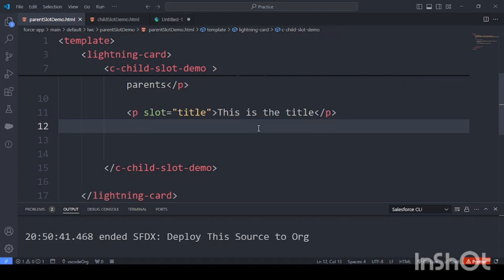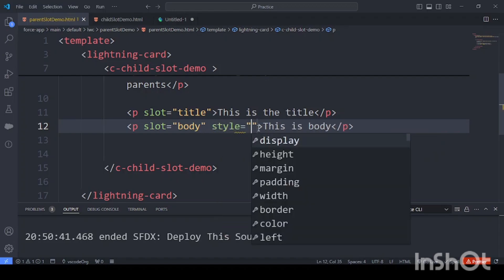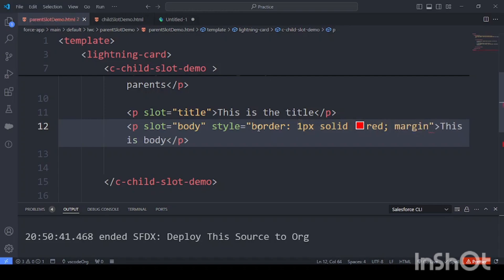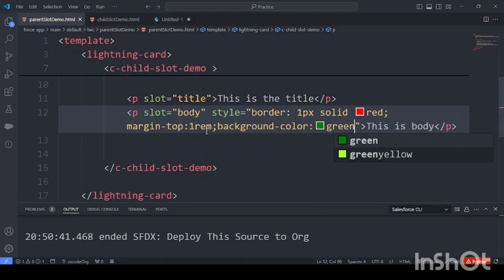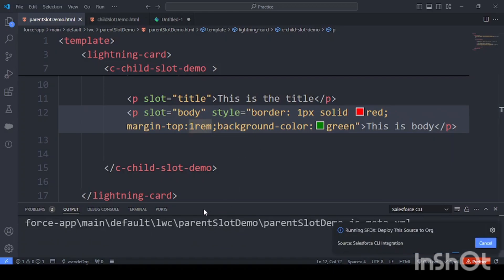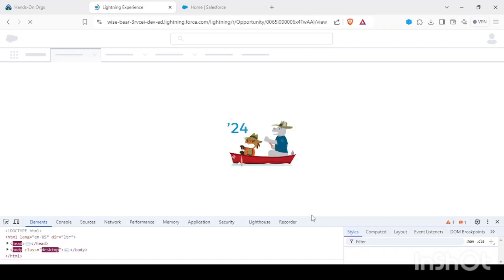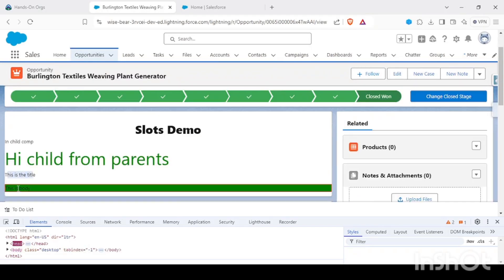Then I add another paragraph with slot as 'body' and say 'This is body'. Based on the CSS you want, you can add border one pixel solid red and some margin. In this way you can play around with named and unnamed slots. After deploying, let me refresh — and we can see the title is loaded and the body is loaded as well.